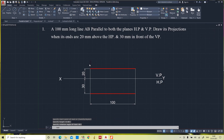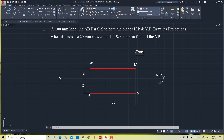The line is AB. In the front view it is denoted as A' B', whereas in the top view it is denoted as A and B. We can write the labels: front view and top view.